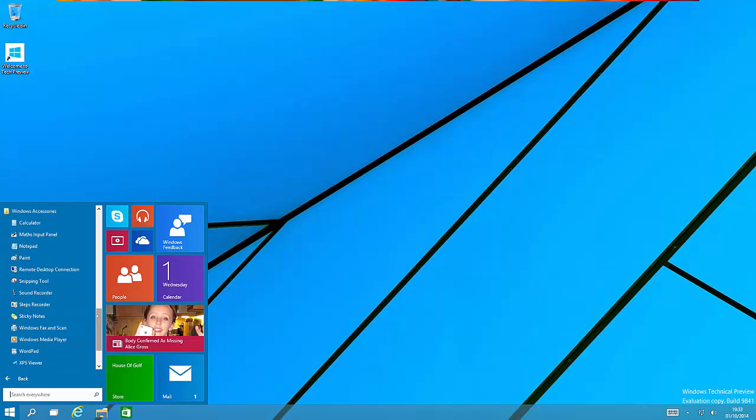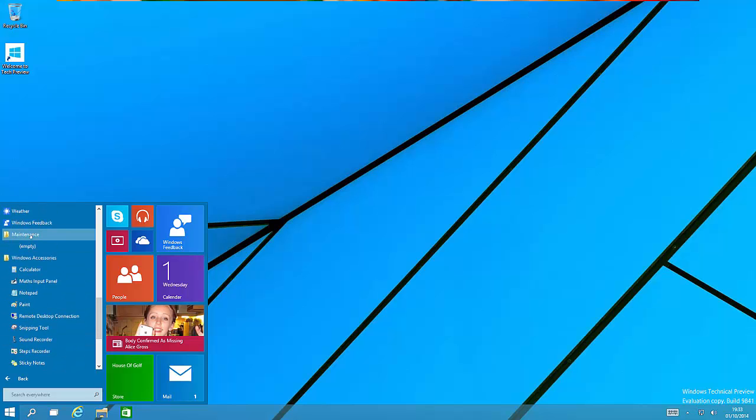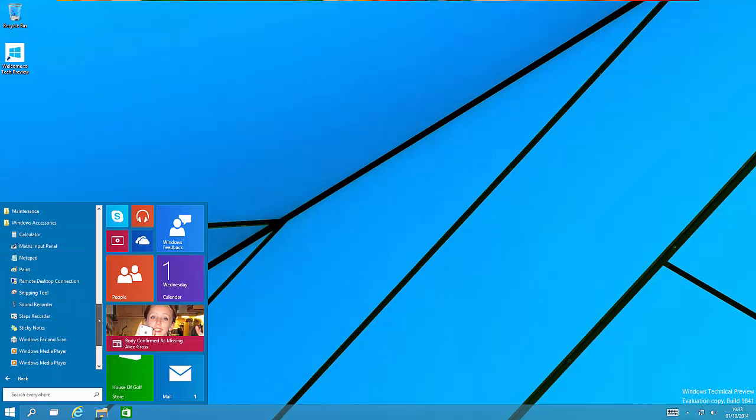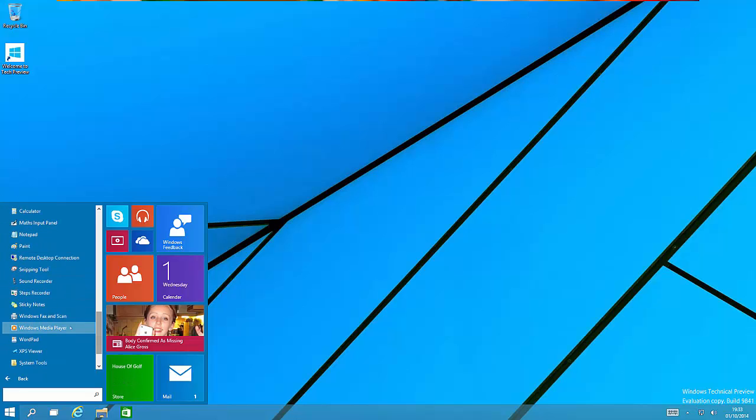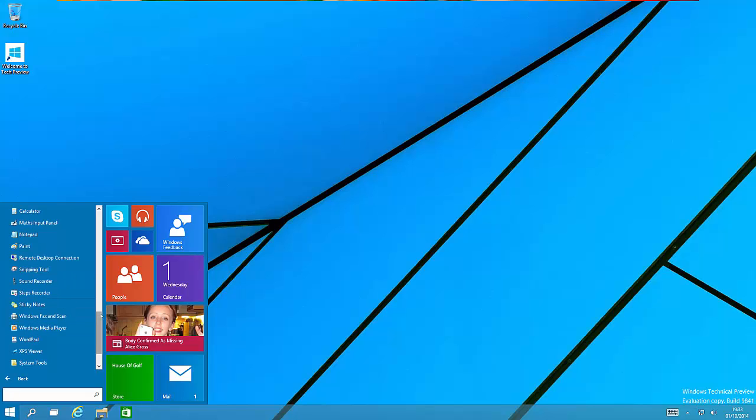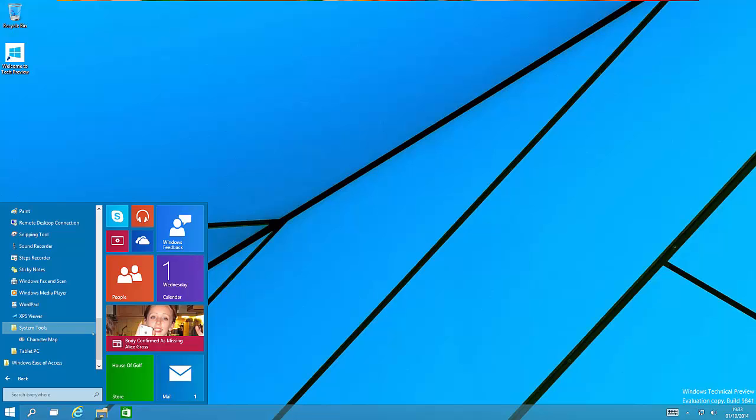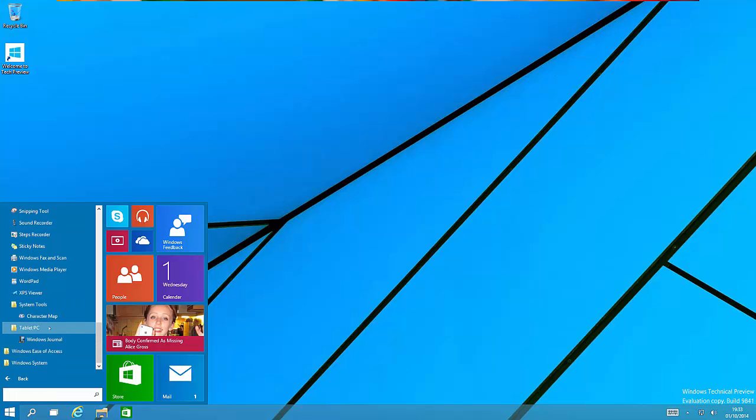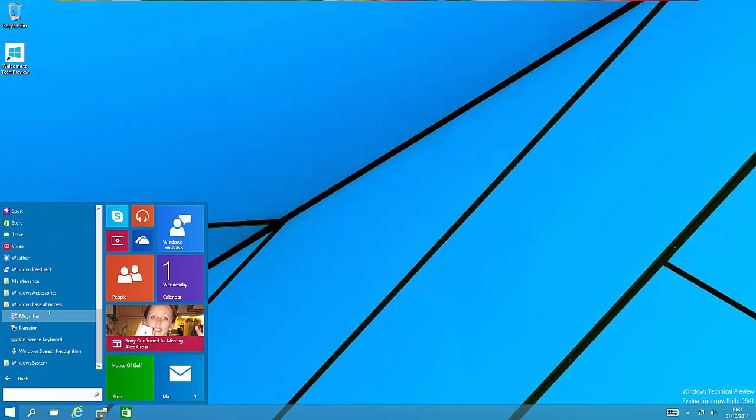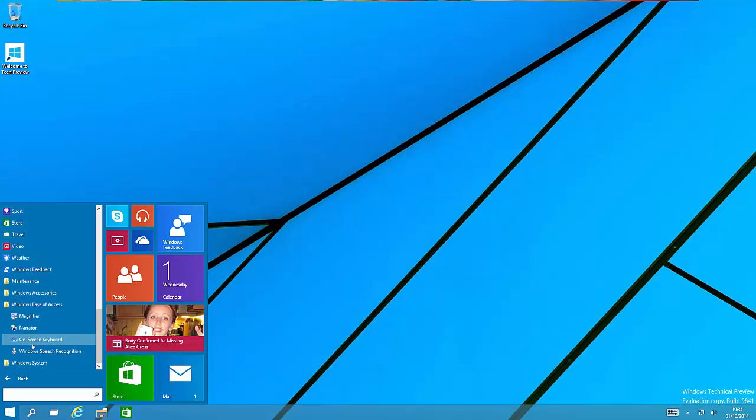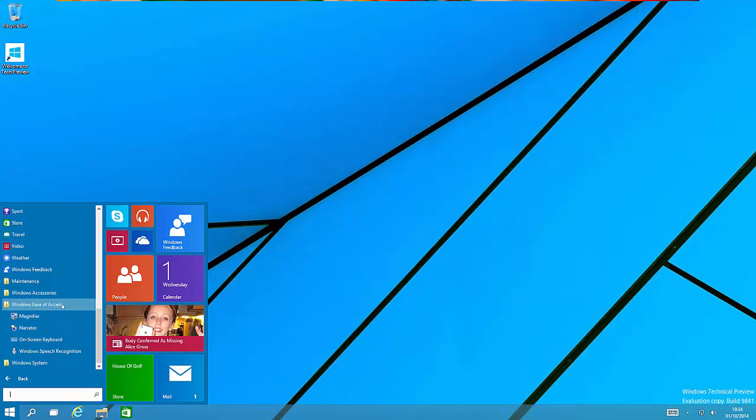Under here we have maintenance which is empty, Windows accessories with calculator and desktop, pretty much all the standard features you'd expect. We also have system tools like character map and tablet PC tools and utilities. There's also ease of access with magnifier, narrator, and on-screen keyboard, obviously what was present in previous versions of Windows.